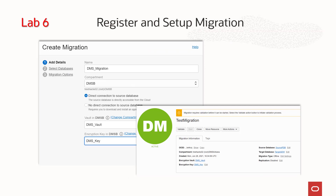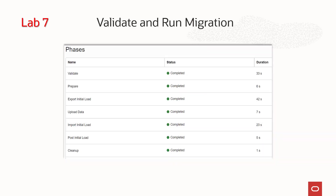Now, you will register the migration by entering the details using DMS. Finally, you will validate that everything is set up properly and run the migration. In both the validation and migration, you will be able to see each phase of the process and whether it succeeded or failed.